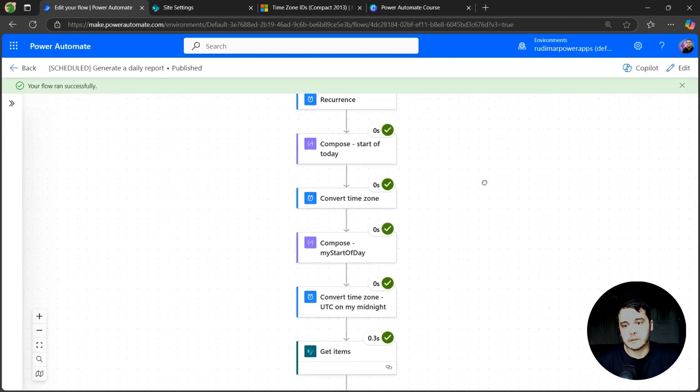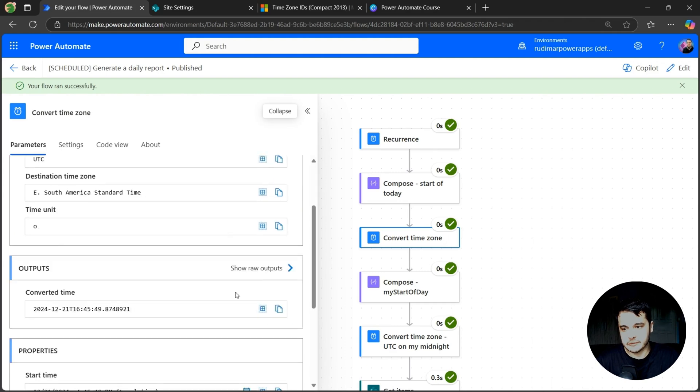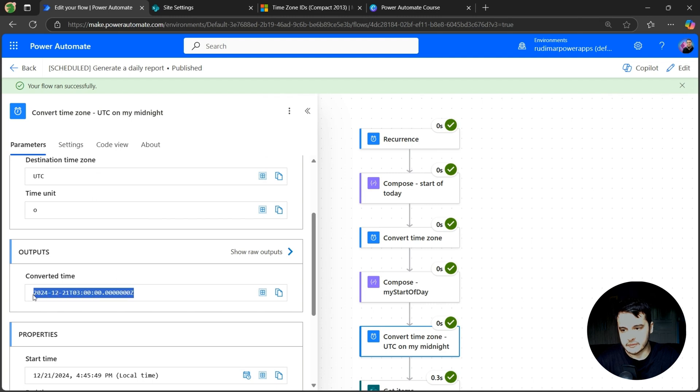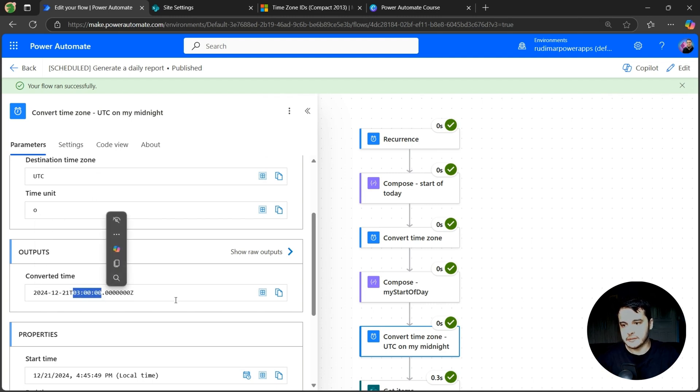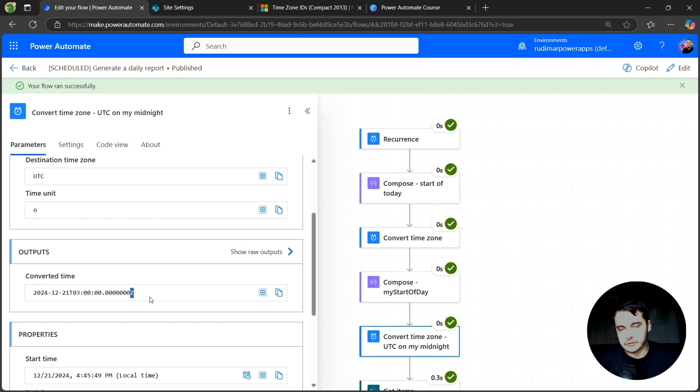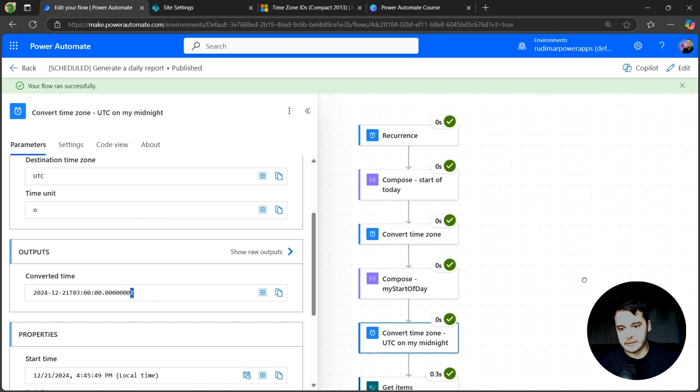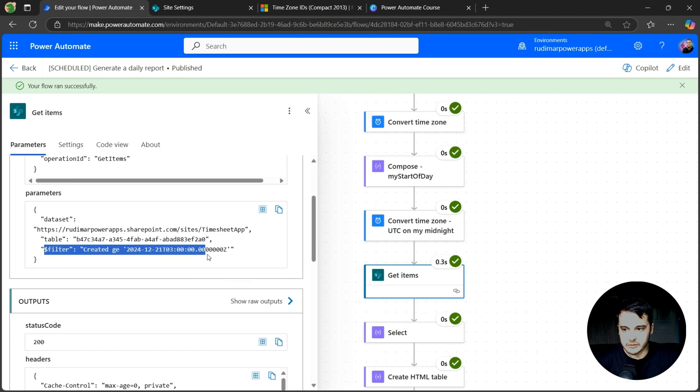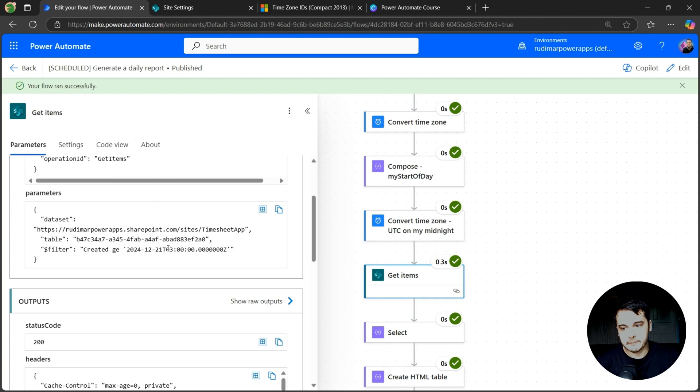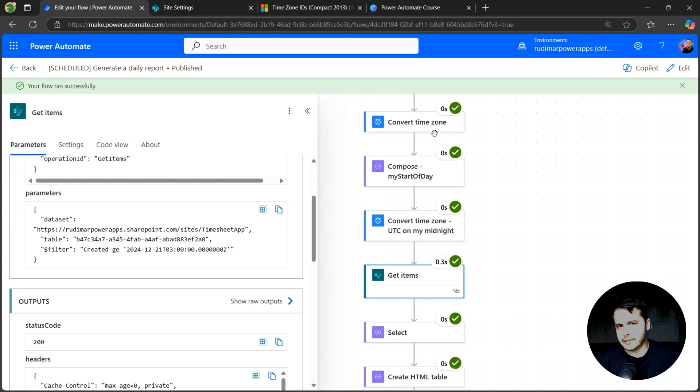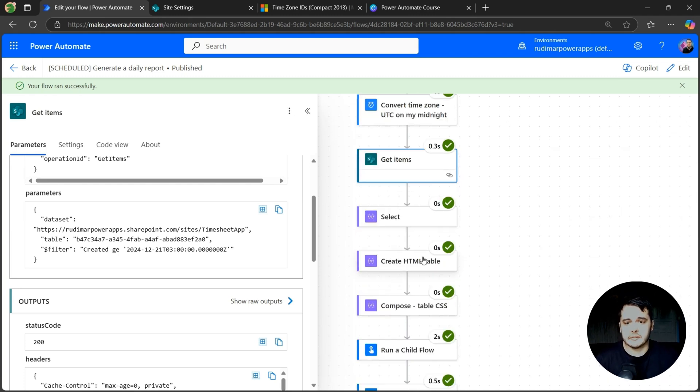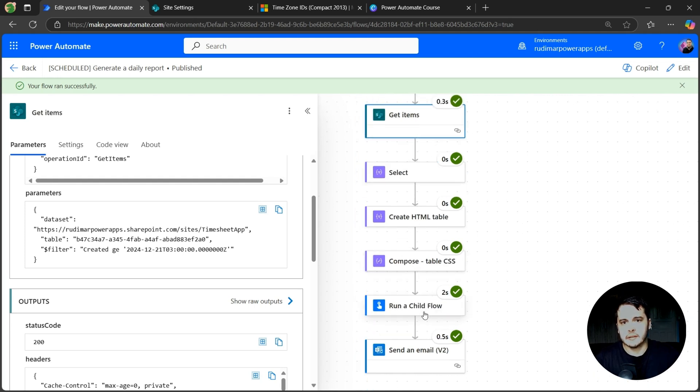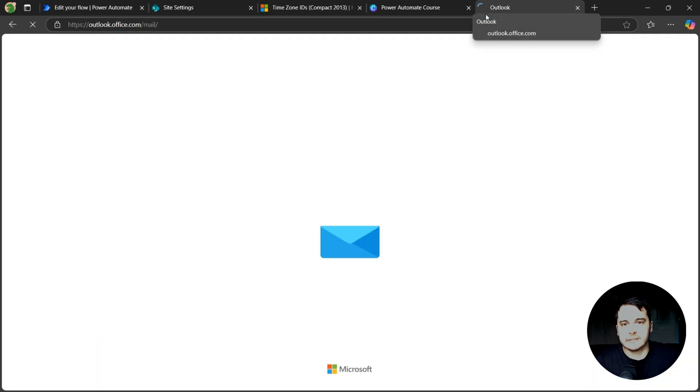So the flow ran, got my current time on my time zone, got the beginning of my day and converted back to UTC. Since I'm three hours behind, I should get this result, the T and then three hours. So my midnight is UTC at 3 AM. And this is what we're going to pass in the filter from the get items. Here I just passed, we can see the filter created greater or equals 3 AM from this day. So that's correct and that will always work. And these connectors will already treat the time adjustments for summer and winter. Then got the items, extracted only the columns I wanted, converted to HTML, added a style in the CSS, ran the child flow to get the approvers and sent the email.